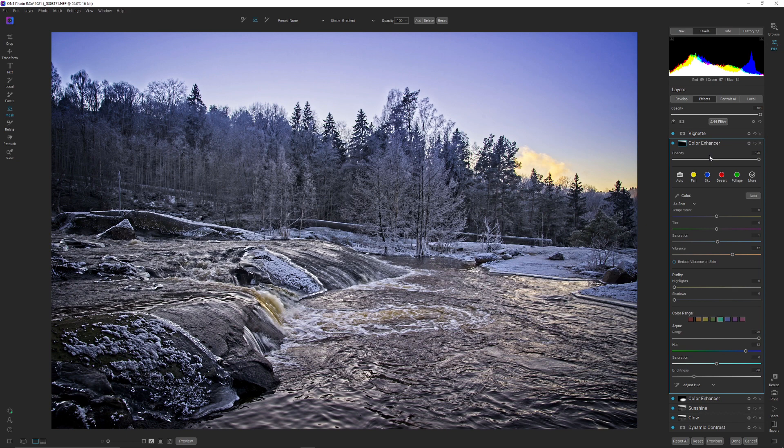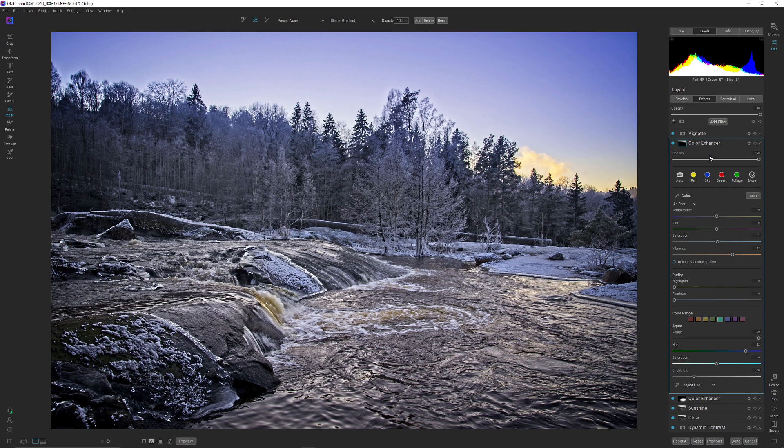Then you suddenly have a lot of different white balances inside that room, and that can be quite tricky to solve. But with either one color enhancer or quite a few color enhancers, you can solve it, and it's pretty easy to do so actually.